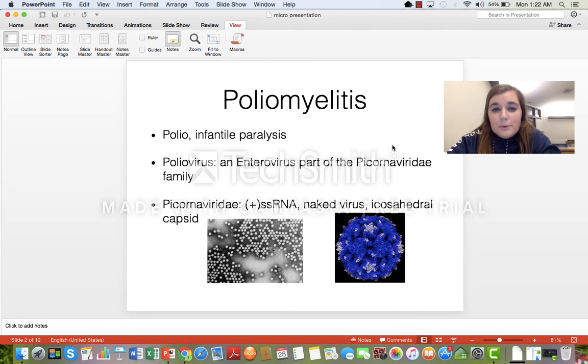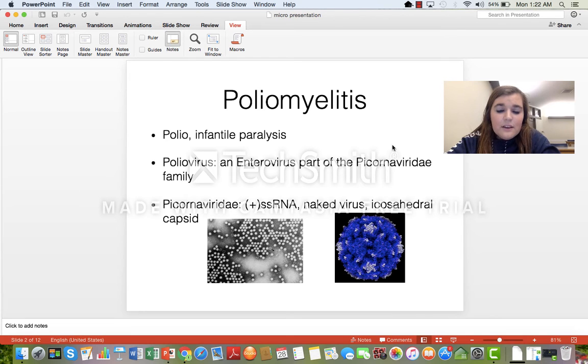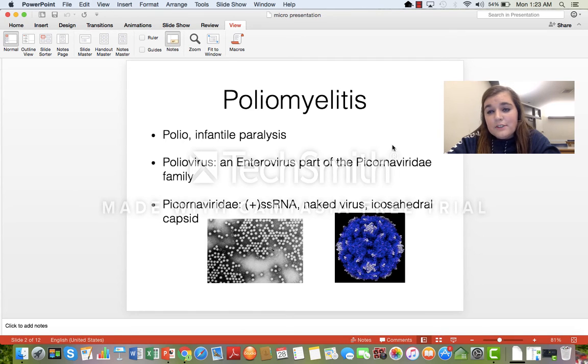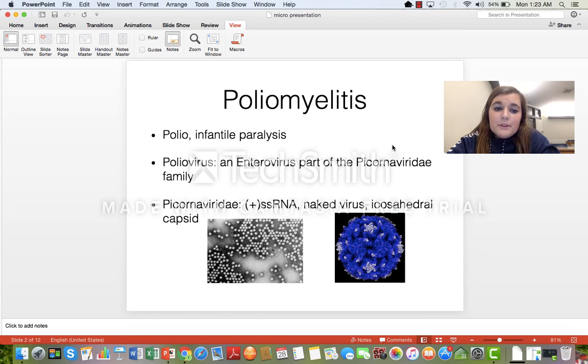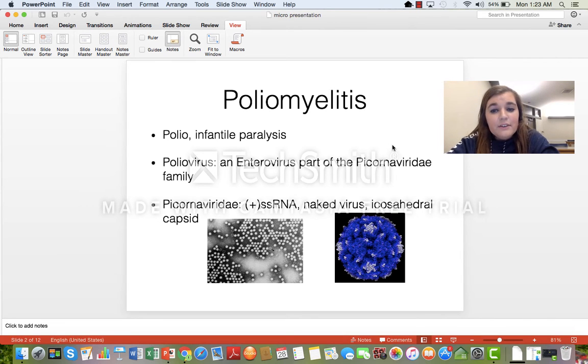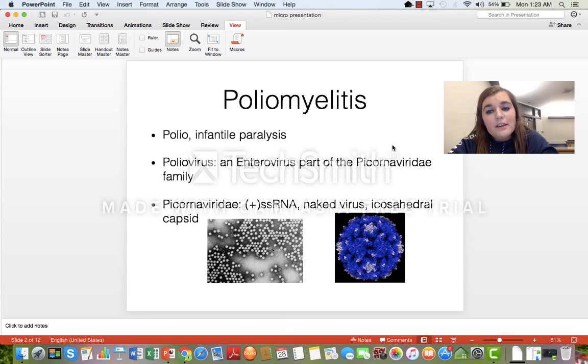The poliovirus is part of the enterovirus genus, which is part of the Picornaviridae family. The Picornaviridae family includes positive single-stranded RNA. It's also a naked virus, so there's no envelope, and it has an icosahedral capsid.